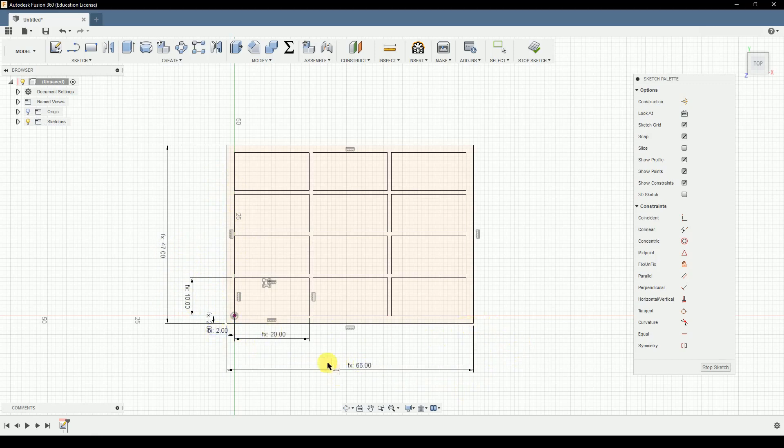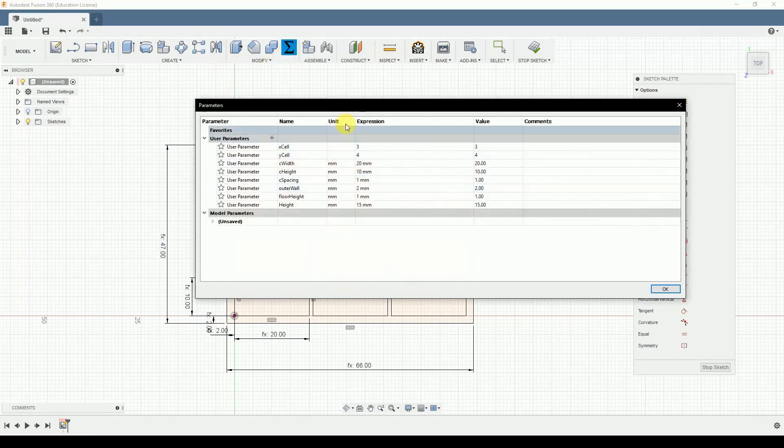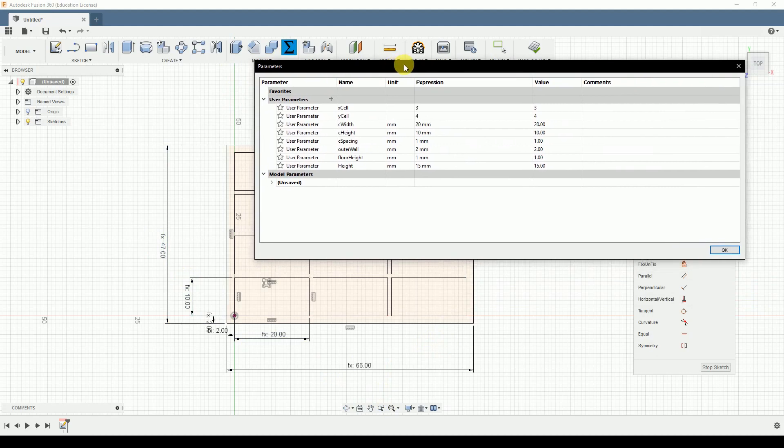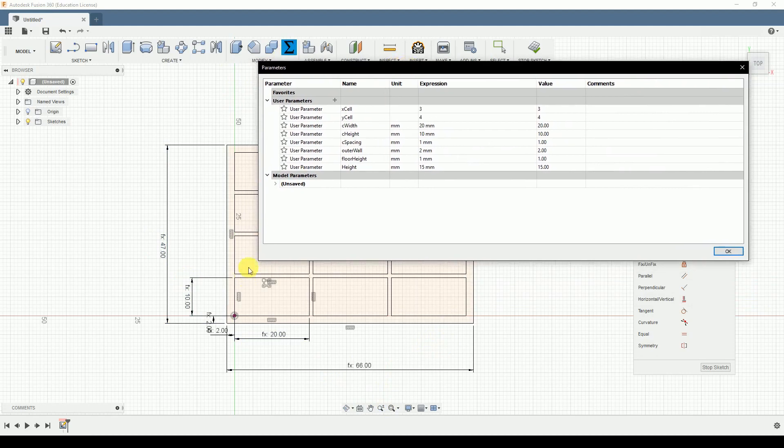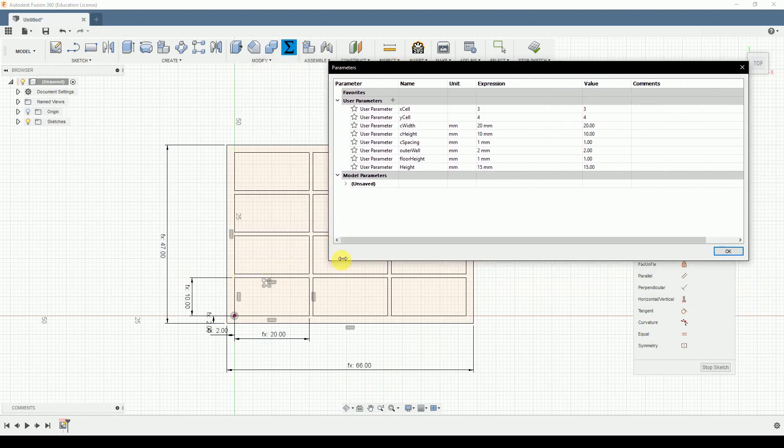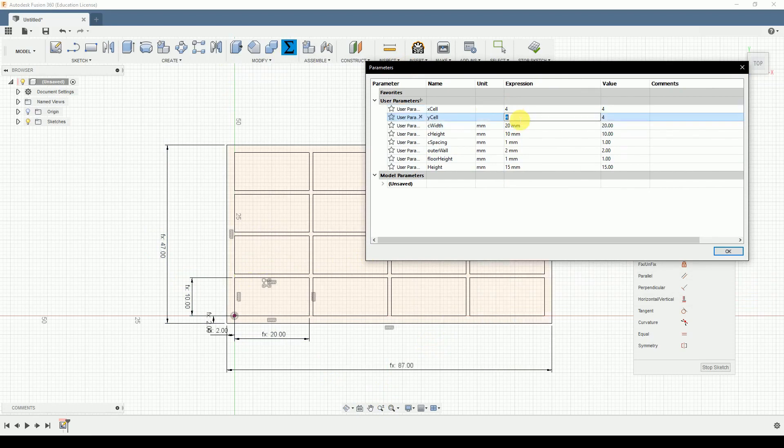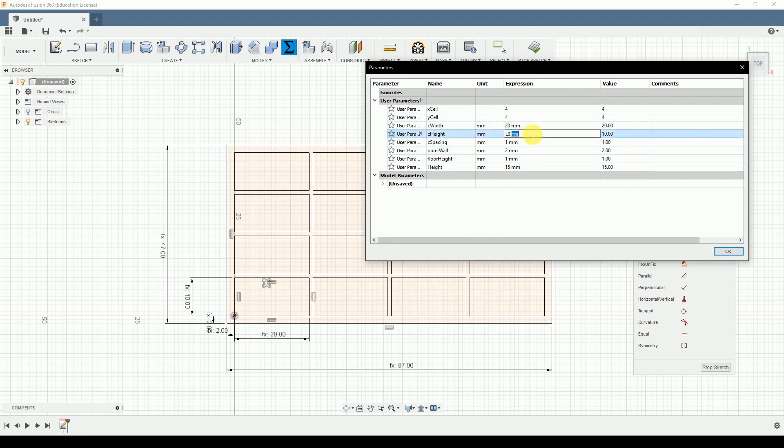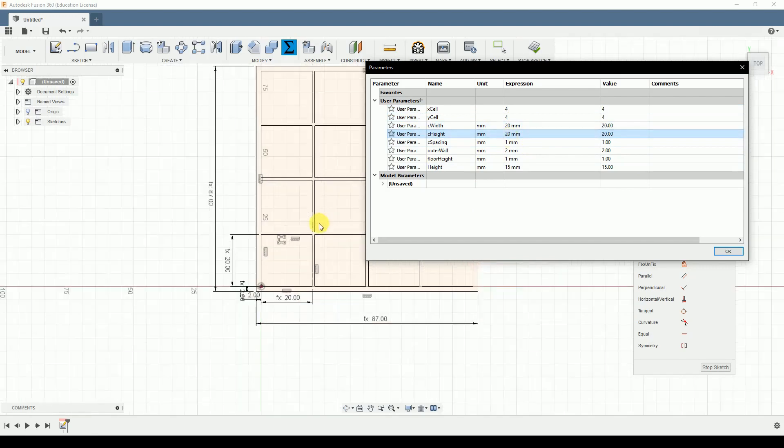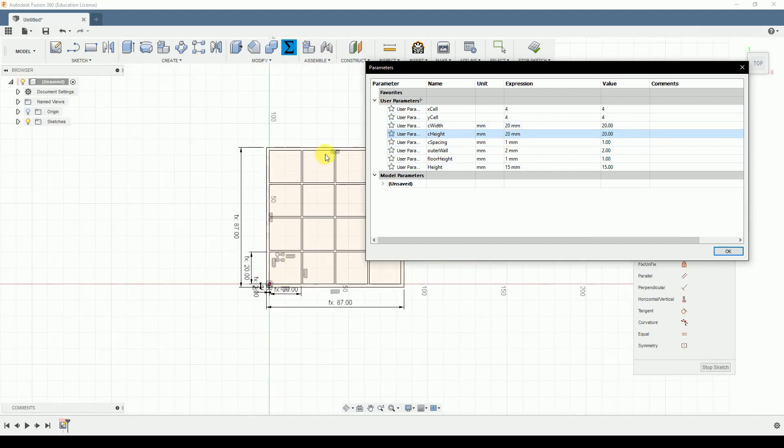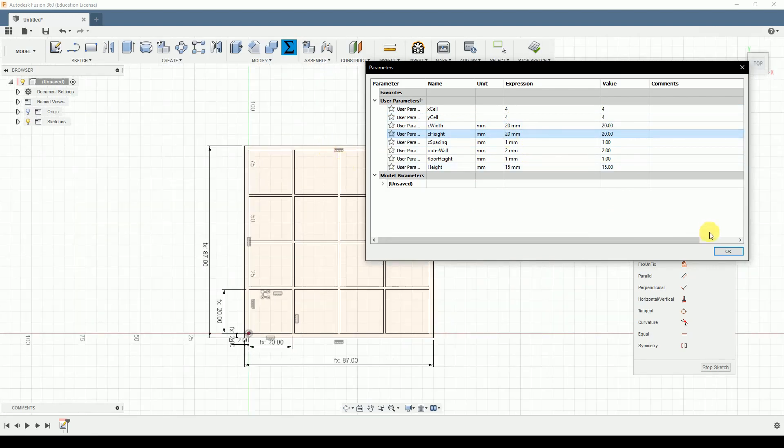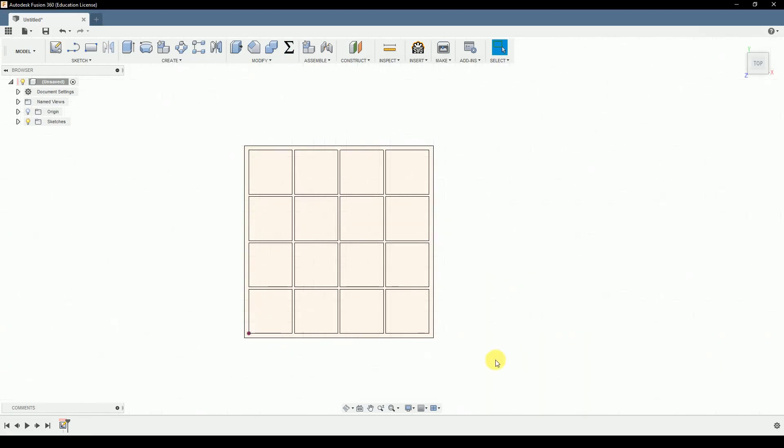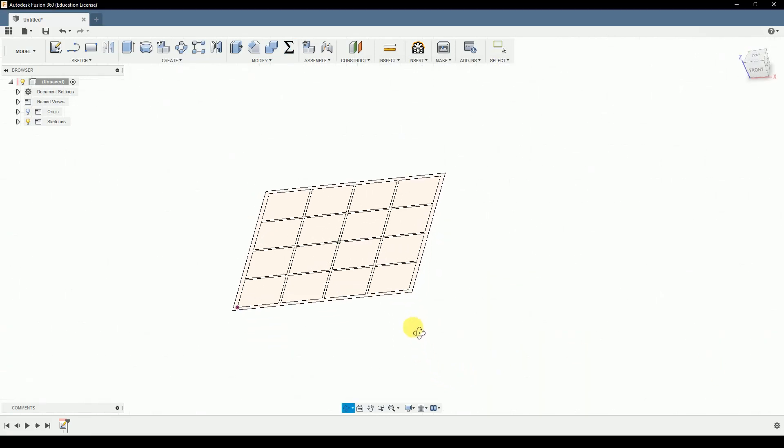So this was really the hardest part and now we're done. We can test this by changing our parameters. Like let's say we want it to be four by four. One was added and now I want this to be 20 by 20, let's say, and it's 20 by 20, great. So with this out of the way we can now extrude this.